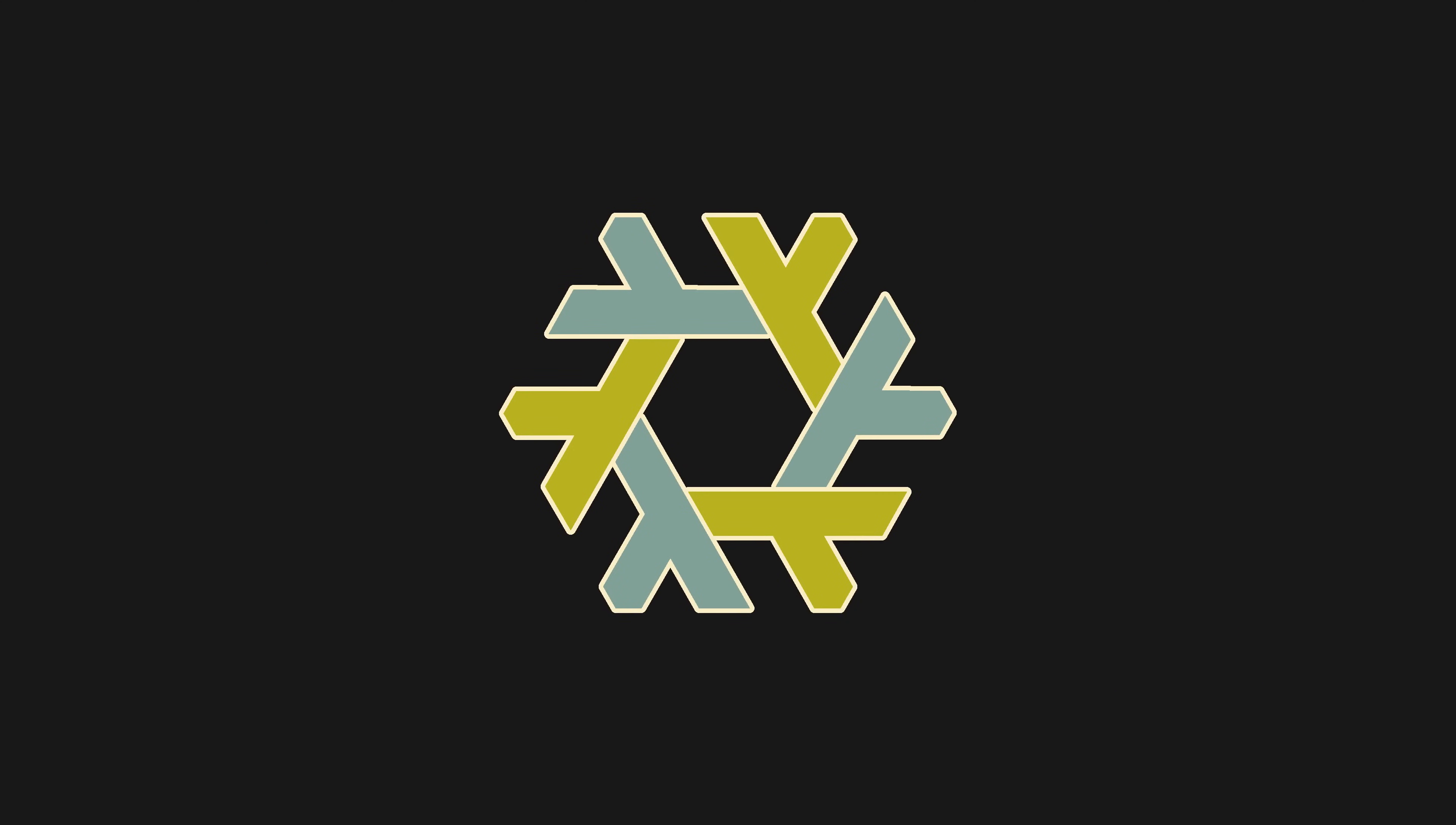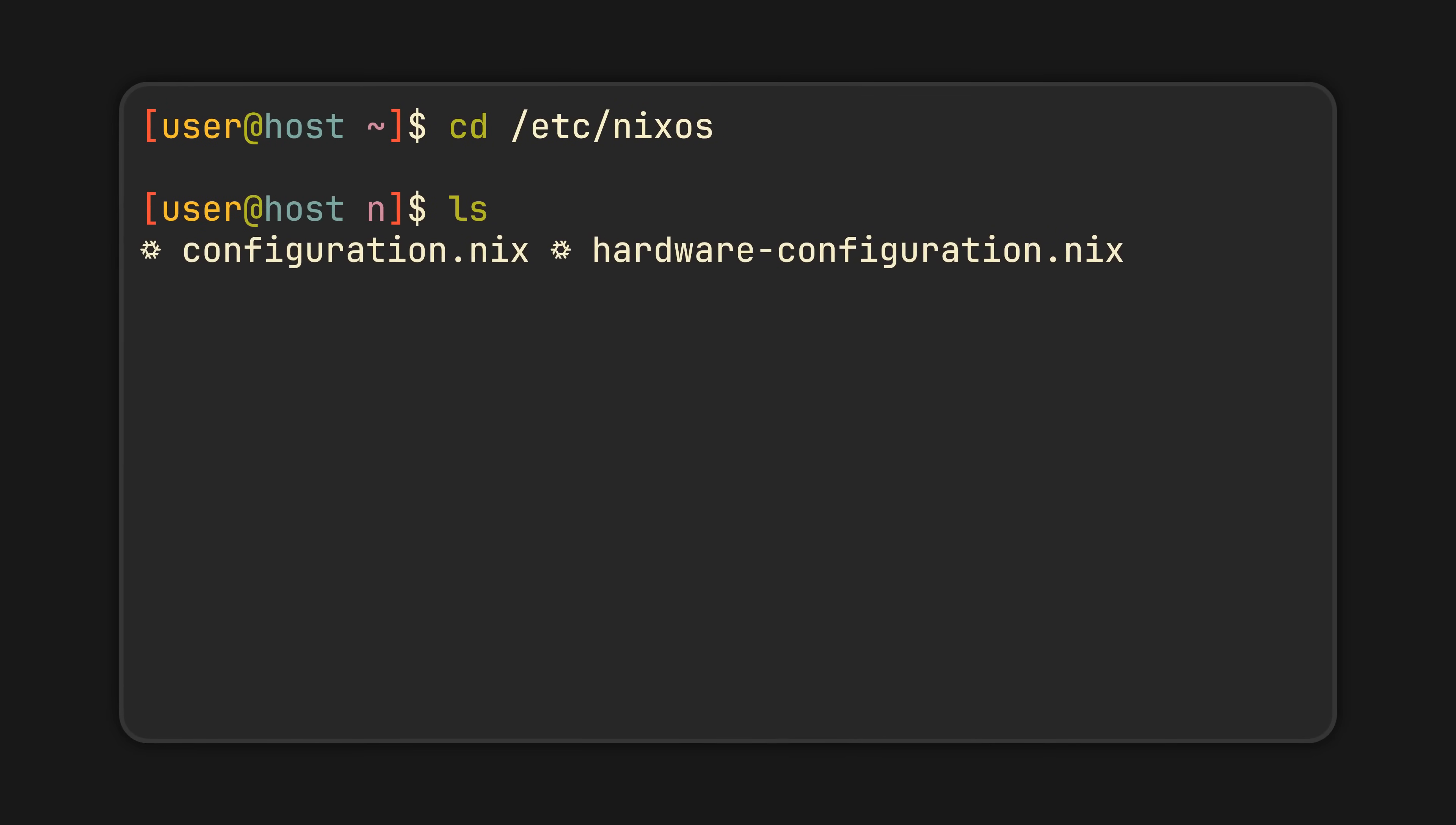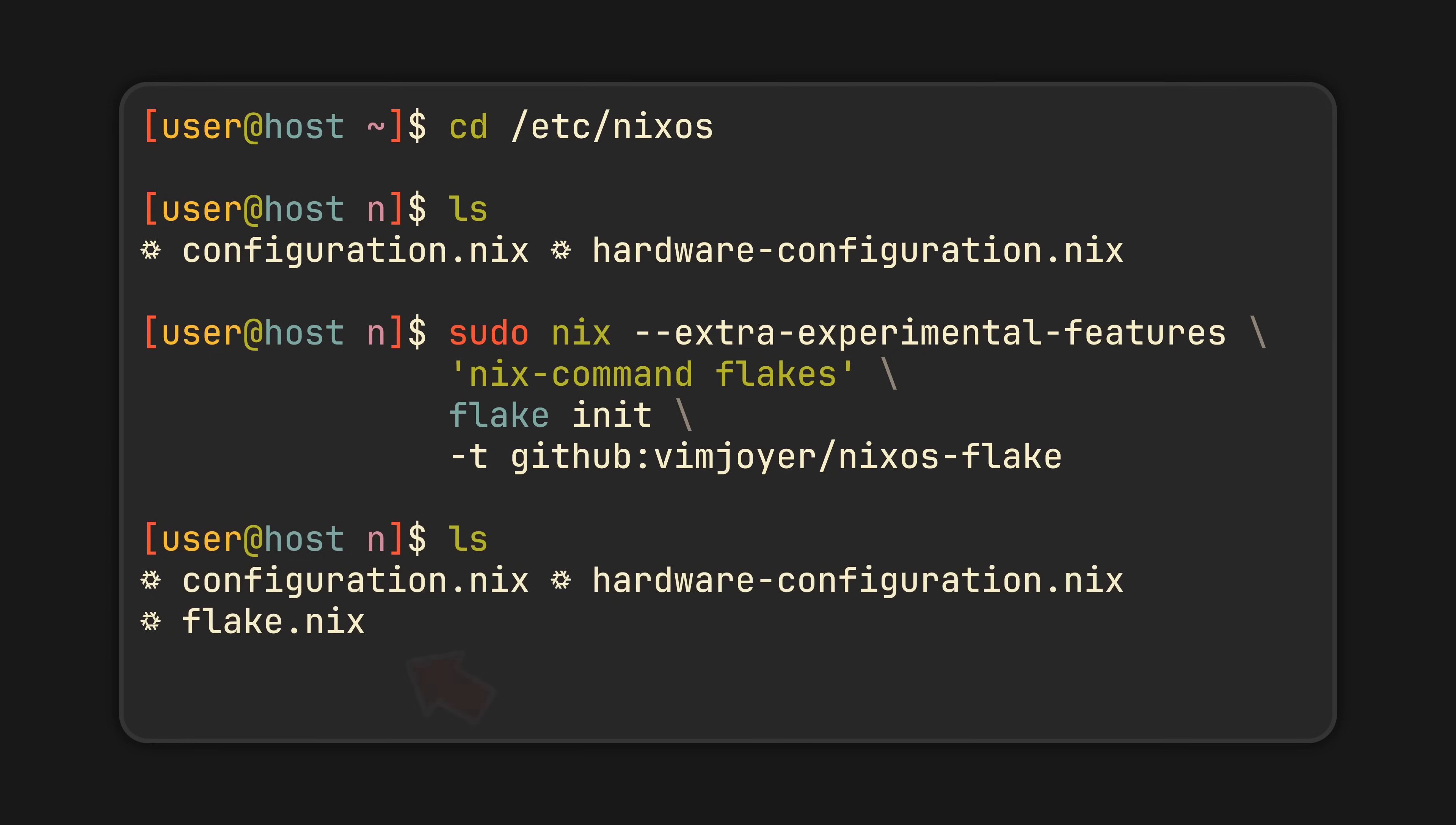And I know, I know, flakes can be a bit hard to grasp, but for this use case, it's all dead simple. All we have to do is go to the directory with our configuration and run this command. You will find it in the video description. All it will do is create a simple flake.nix file, which is just a file that tells Nix which dependencies to follow and download, and which outputs to produce.